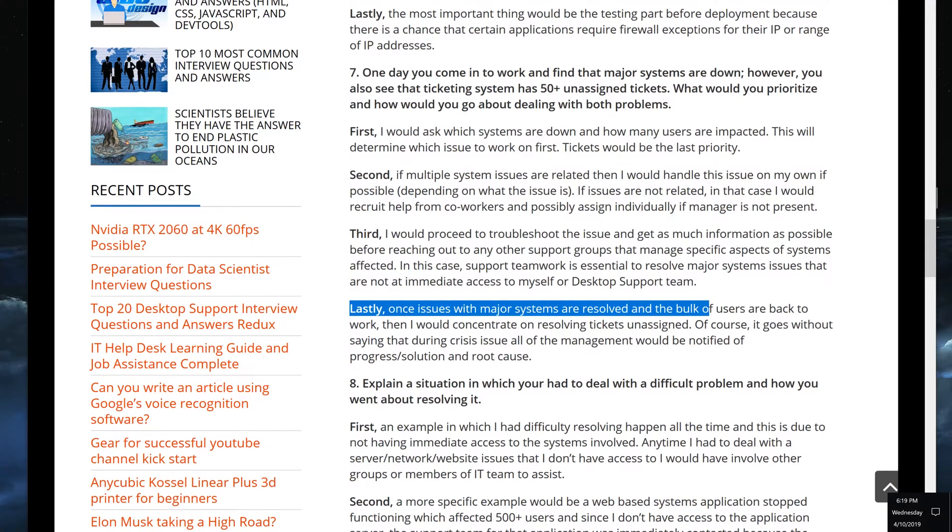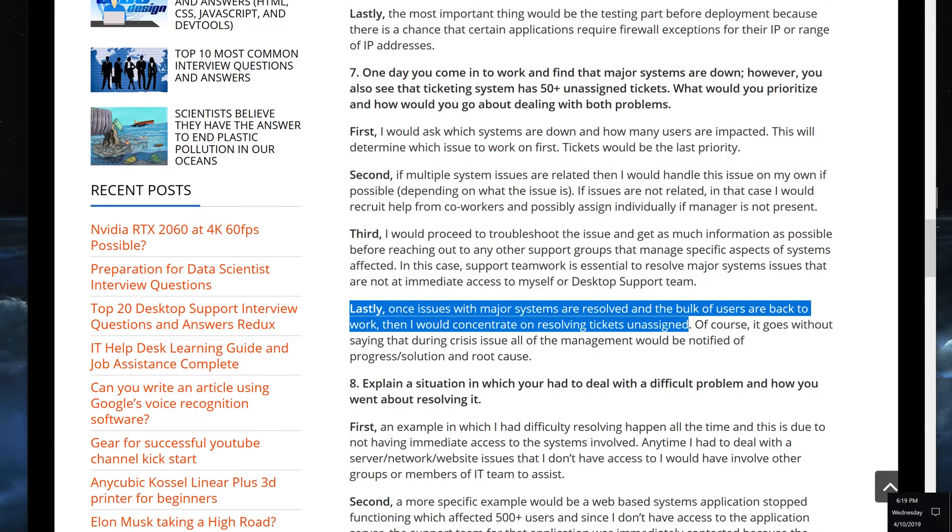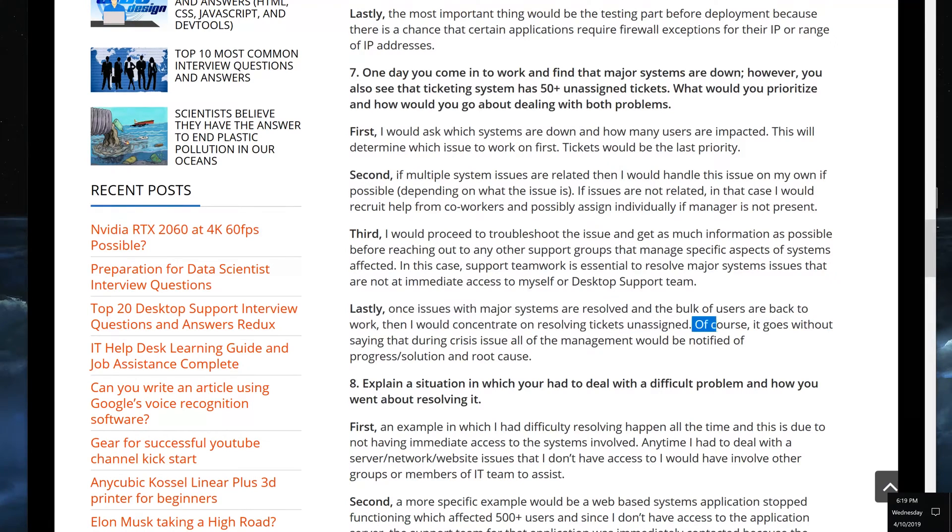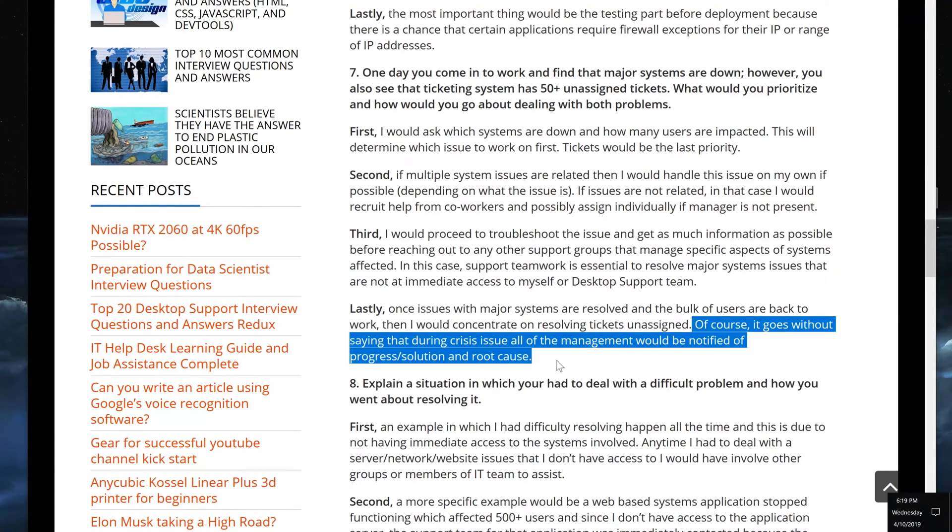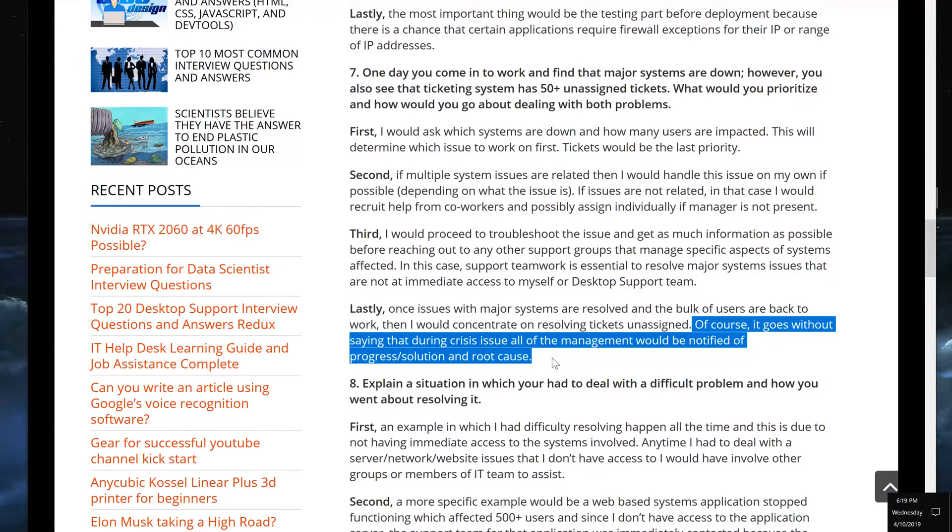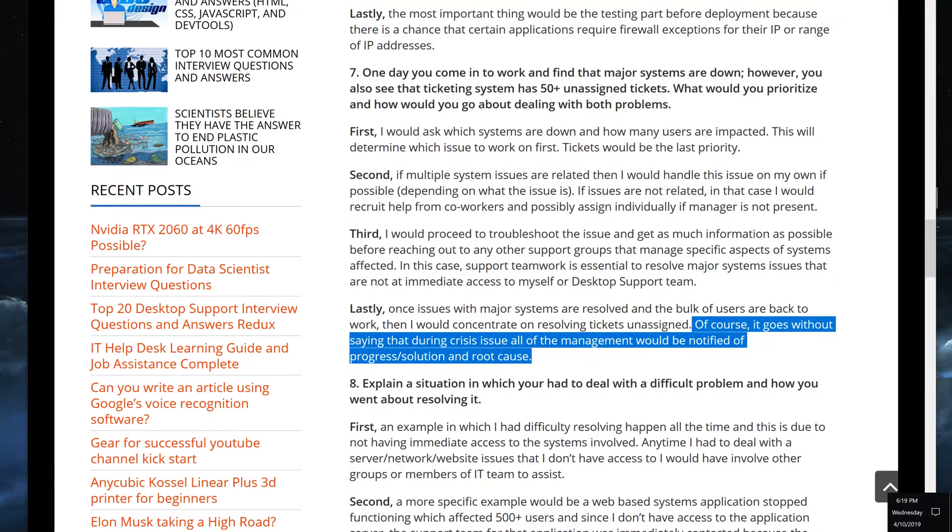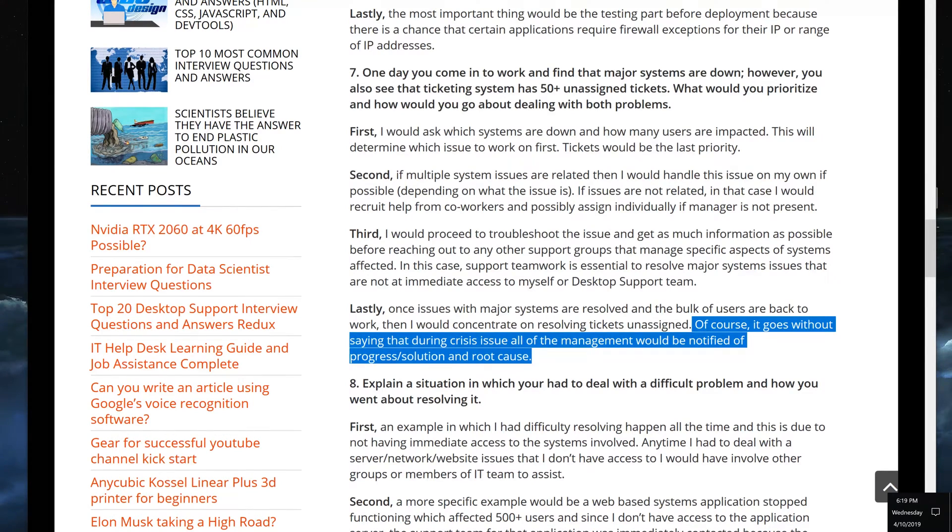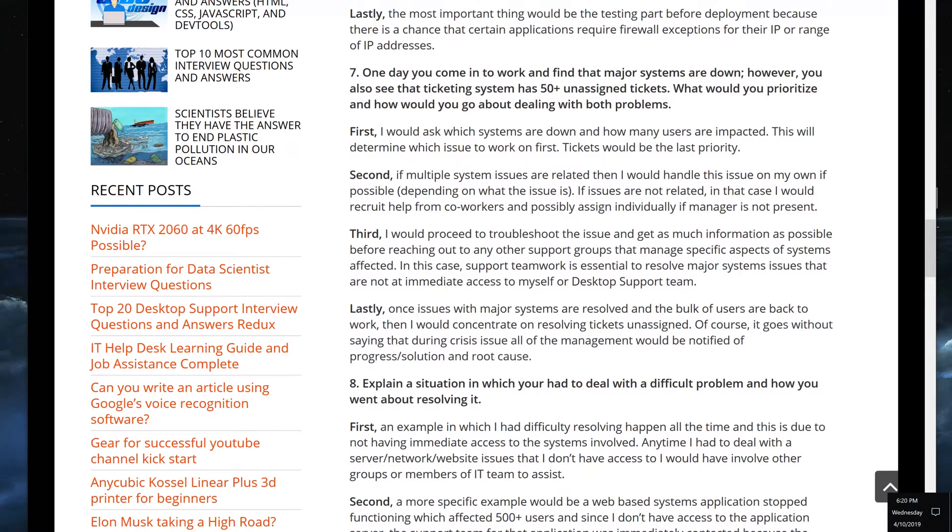Lastly, once issues with major systems are resolved and the bulk of users are back to work, then I would concentrate on resolving tickets unassigned. Of course, it goes without saying that during crisis issues, all the management would be notified of progress, solution, and root cause. This is very important. Once you come across an issue, you would want to report the statuses or give the status updates to all the management, including your own manager, but the management of the people that users report to, because they would want to know why do we have a thousand people not working.